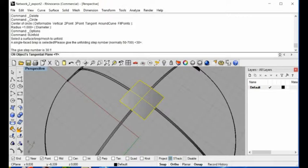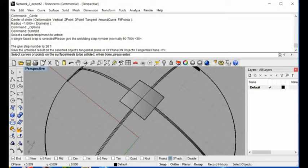It then asks you where you want to put the unfold results. You can put it in the tangent or on the XY plane. Hit return. It also asks about curves or points on the model surface — if you want to unfold a seam line or marking line you can select them here. If you don't have any, just hit return.